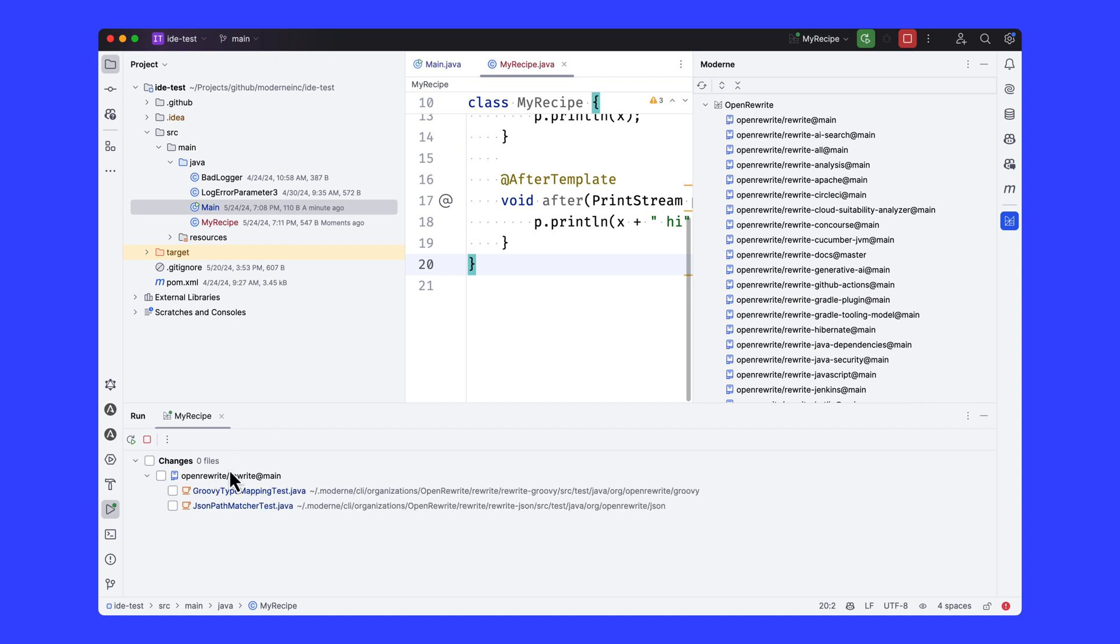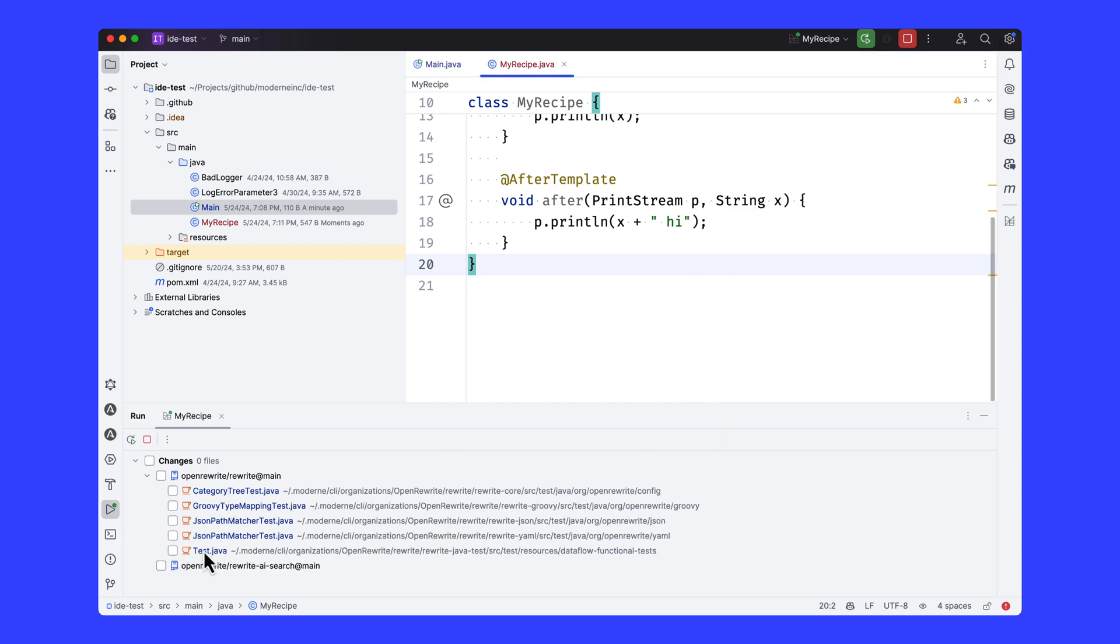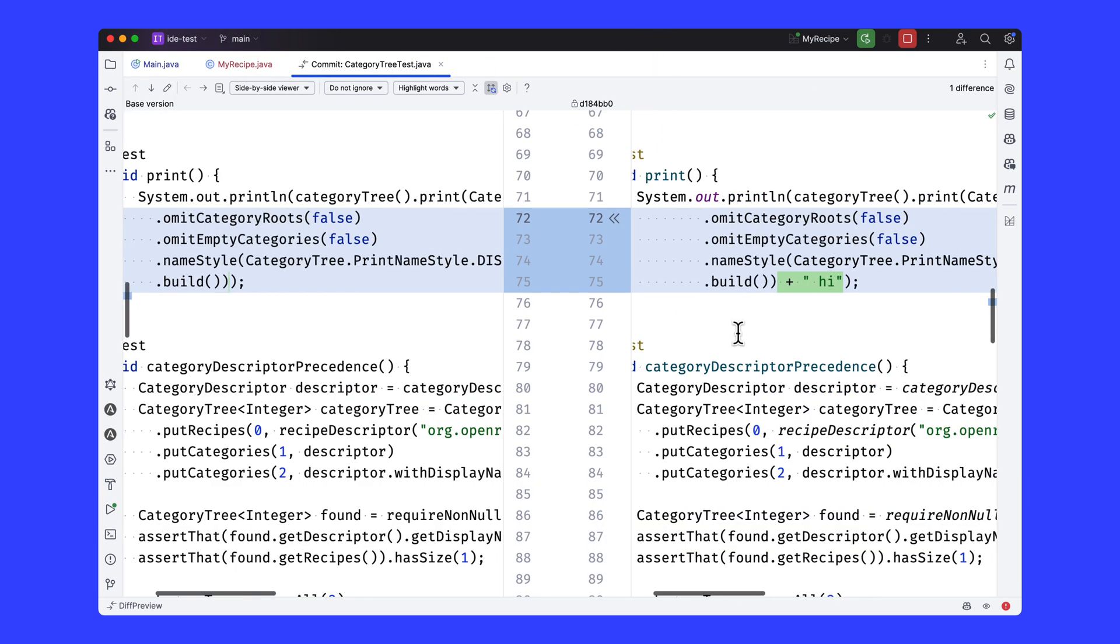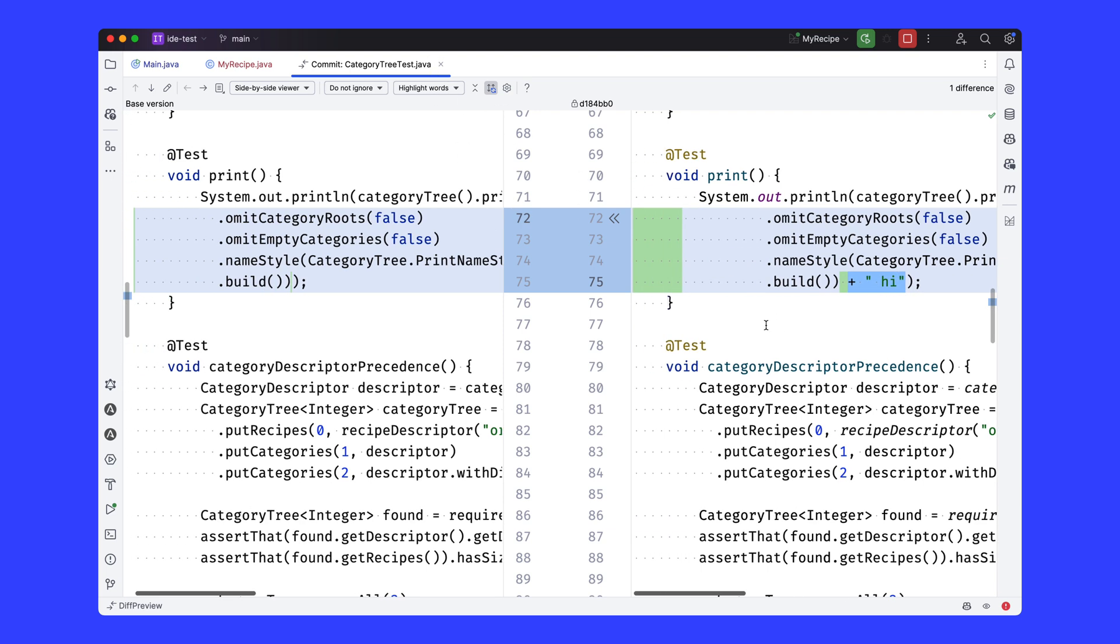So we found the first couple occurrences of where there would be actually println statements in, in this case, the Open Rewrite rewrite repository. I can open one of these diffs up here and see the change that was made, and sure enough, it's added hi to the end of the method there.